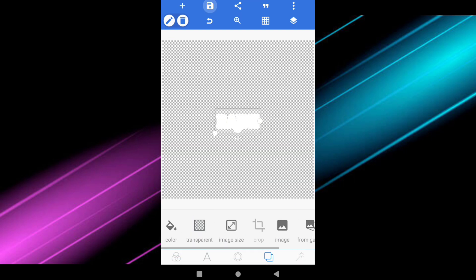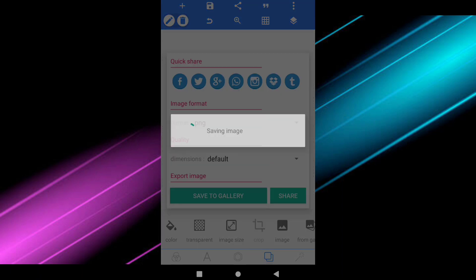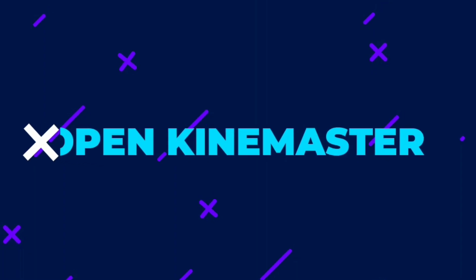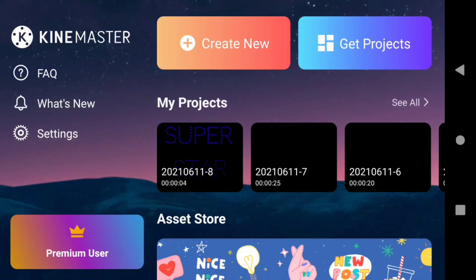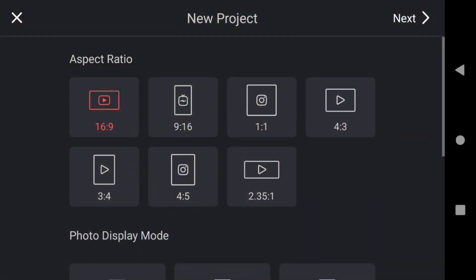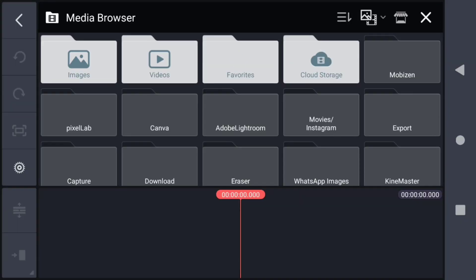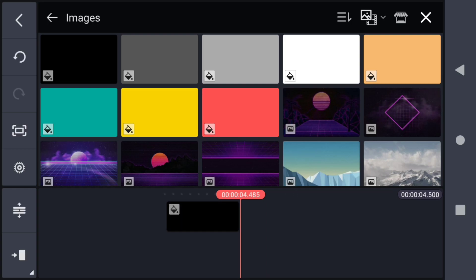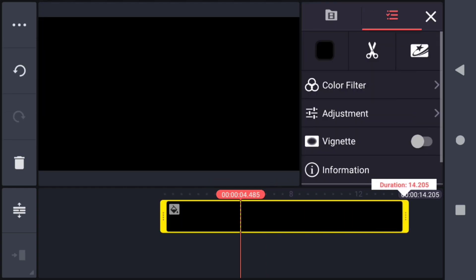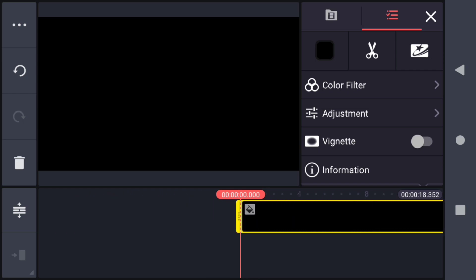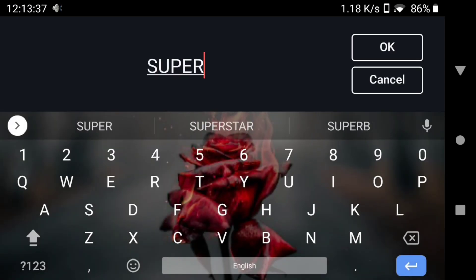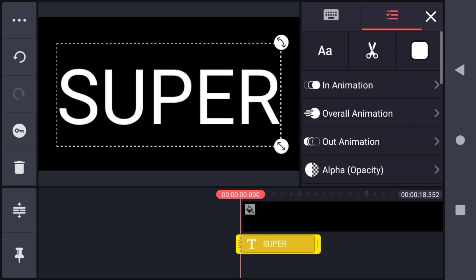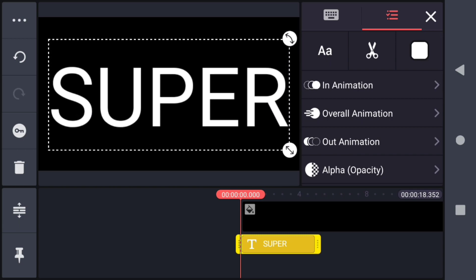Create a new project in the ratio of 16:9 and select a black background. Now increase the duration to around 20 seconds. Then click the layer option and add a text. I am writing 'Super Star' — just 'Super' only — and increase the size of the text.